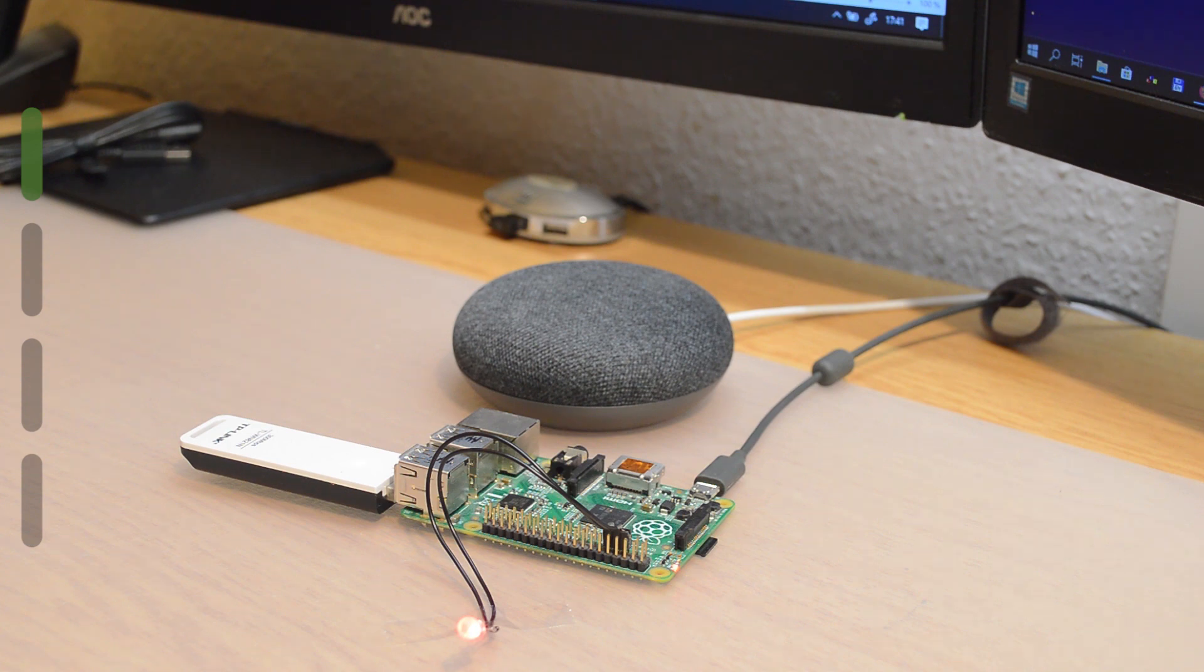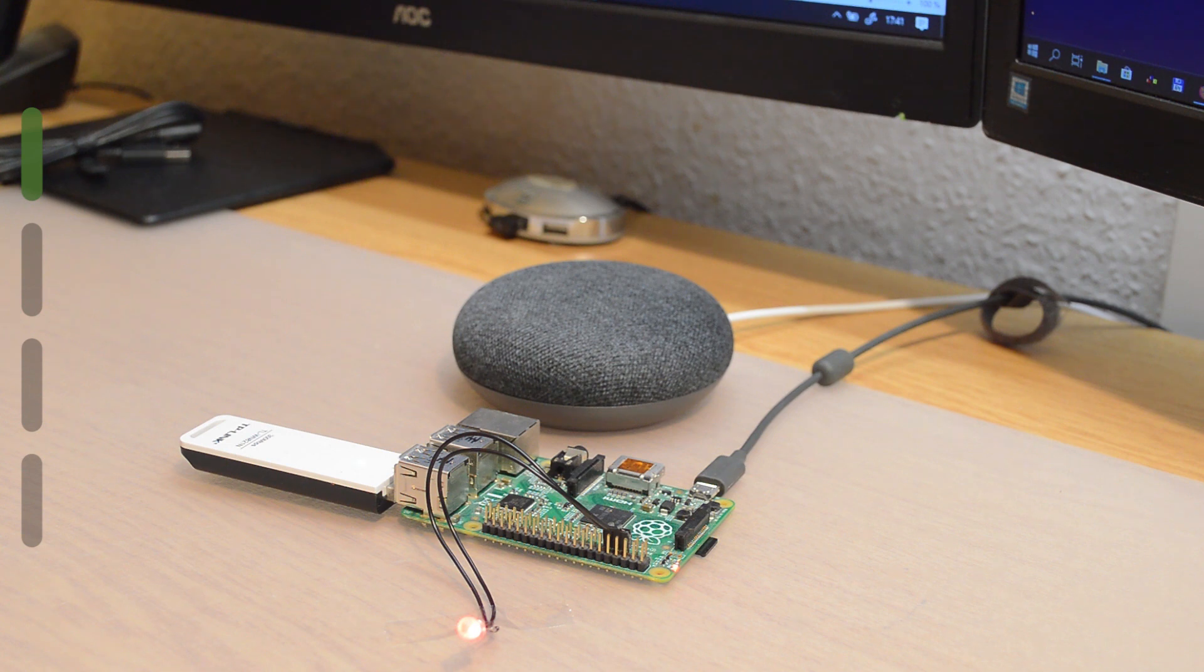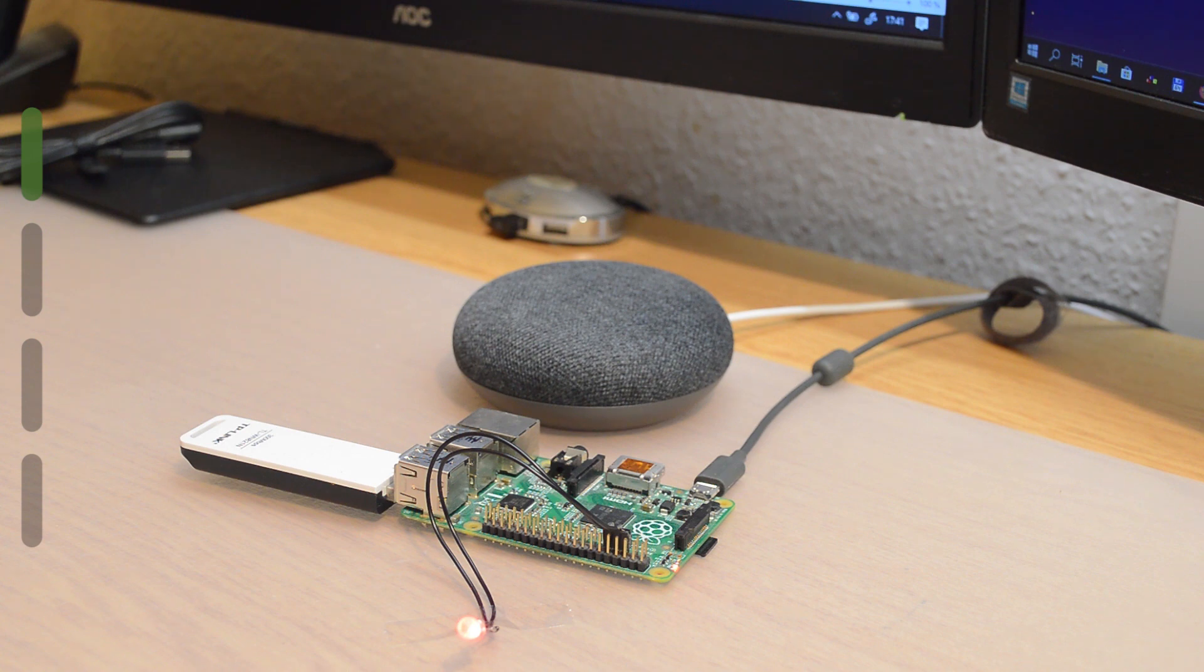There are only a few things that you need to get started. In this video I'm using a Raspberry Pi with Domoticz installed on it, and there's also an LED that acts as a light bulb and it will be turned on and off later using Google Assistant and Alexa.